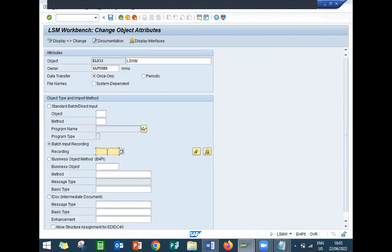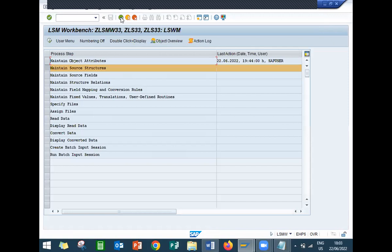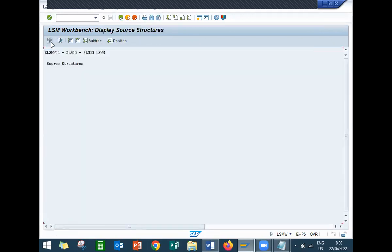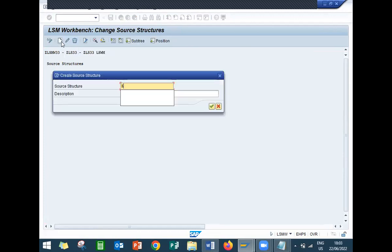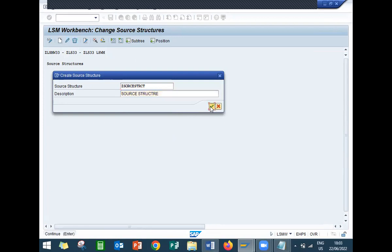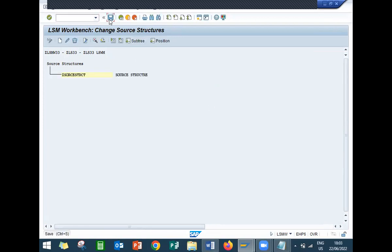So next step: Source Structure. Execute. Okay, display change. New. Set. Yes. So source structure is nothing but - under the source structure, source structure, LSMW works. So structure - continue. Save. Come back. Next: Source Field. Execute.